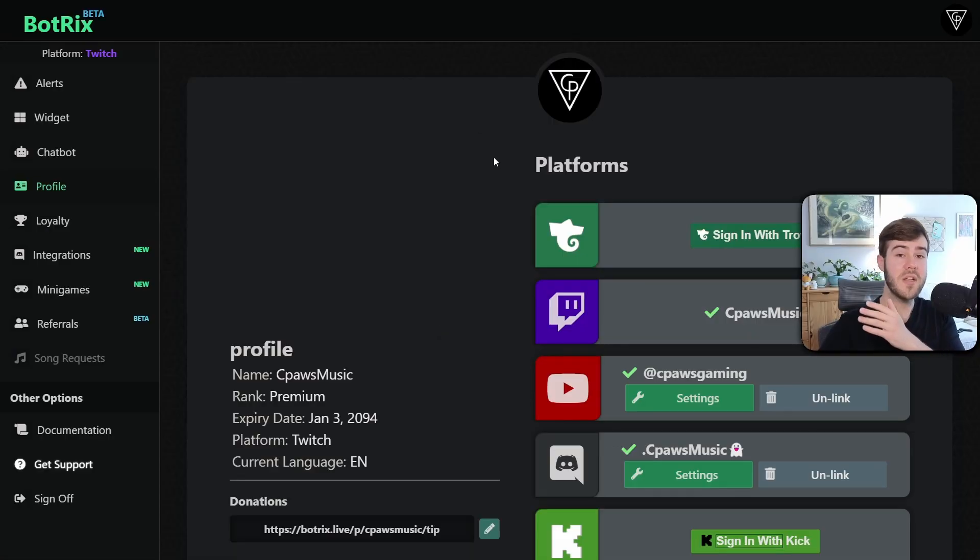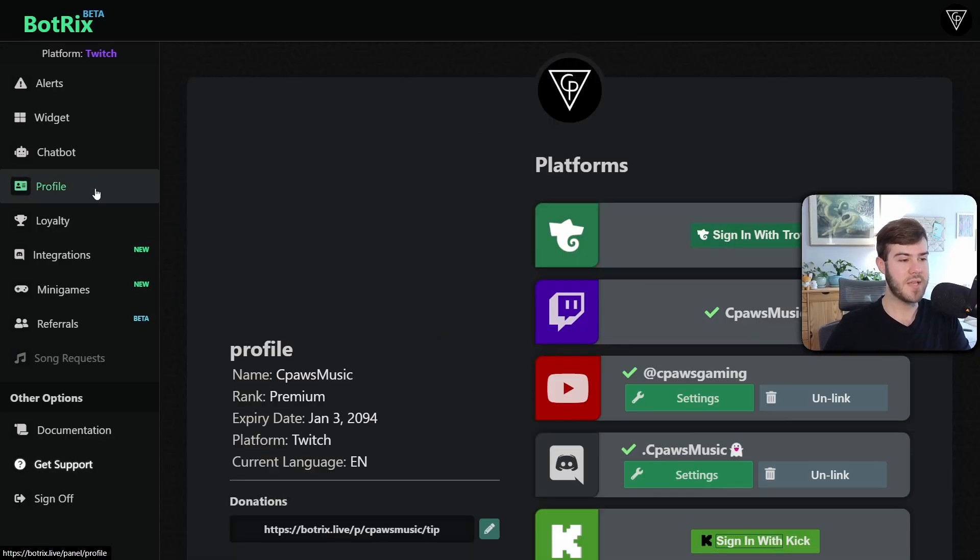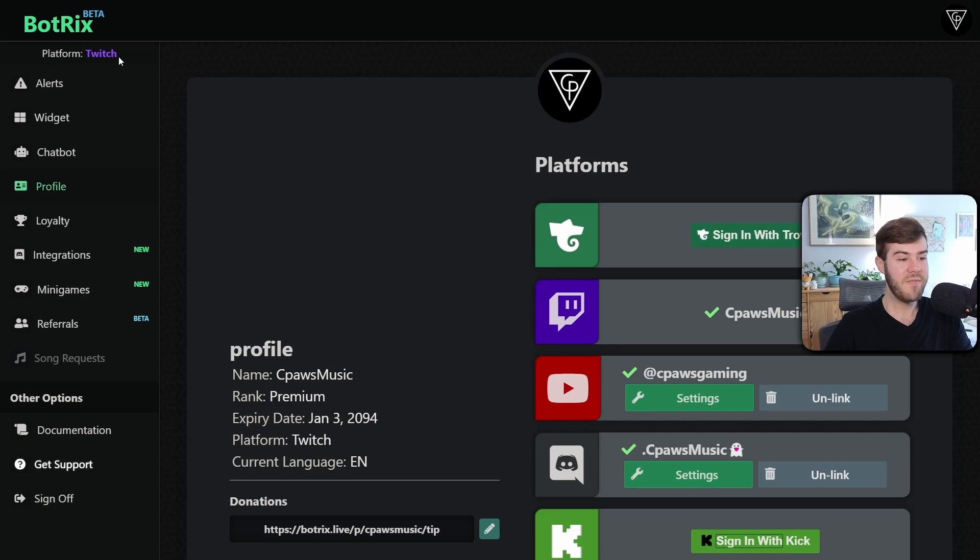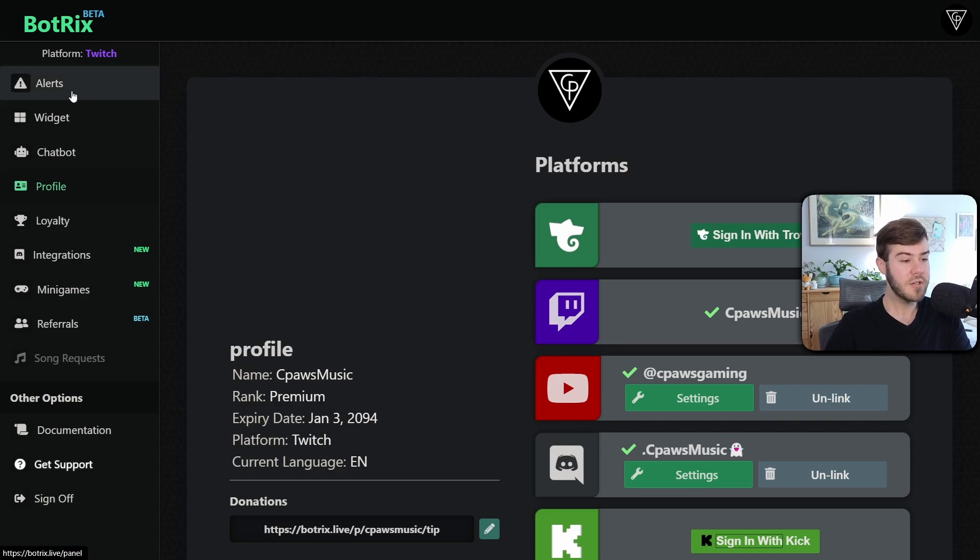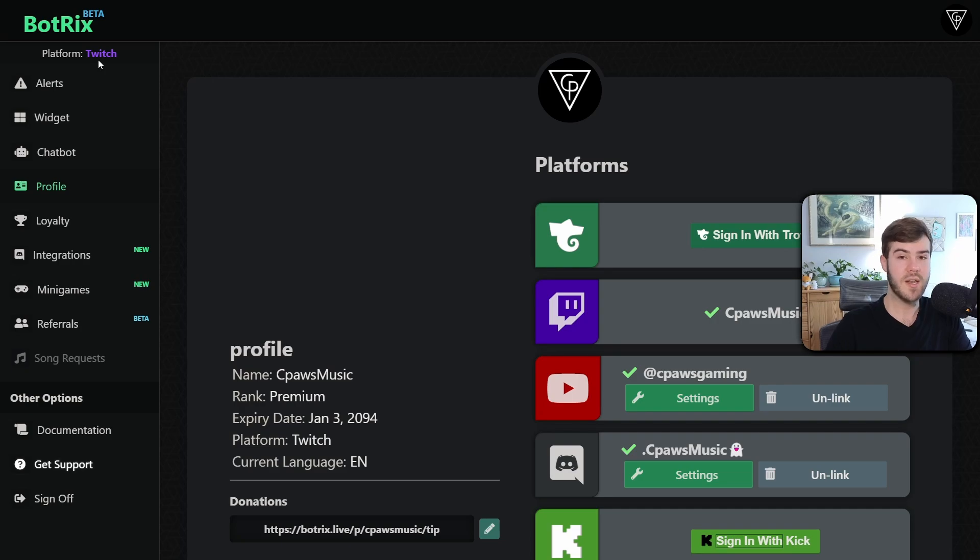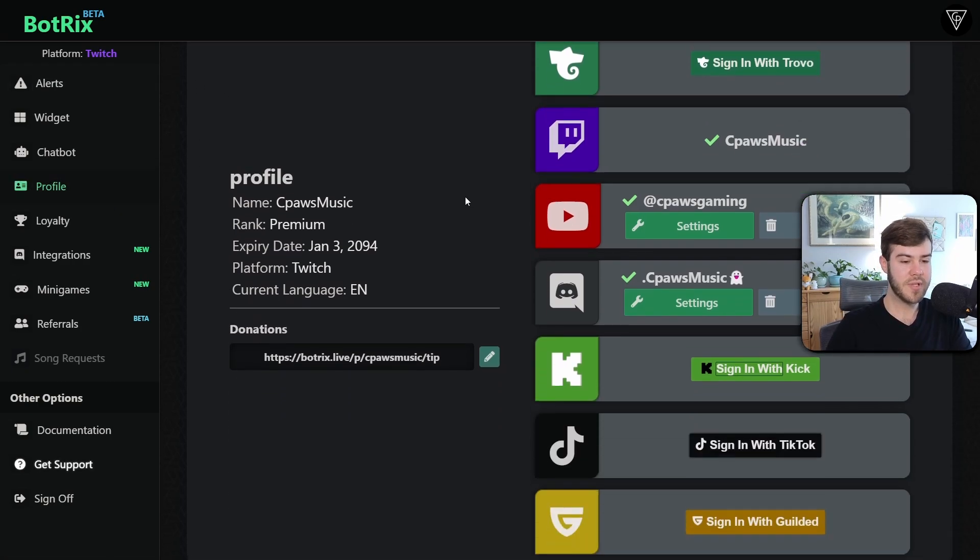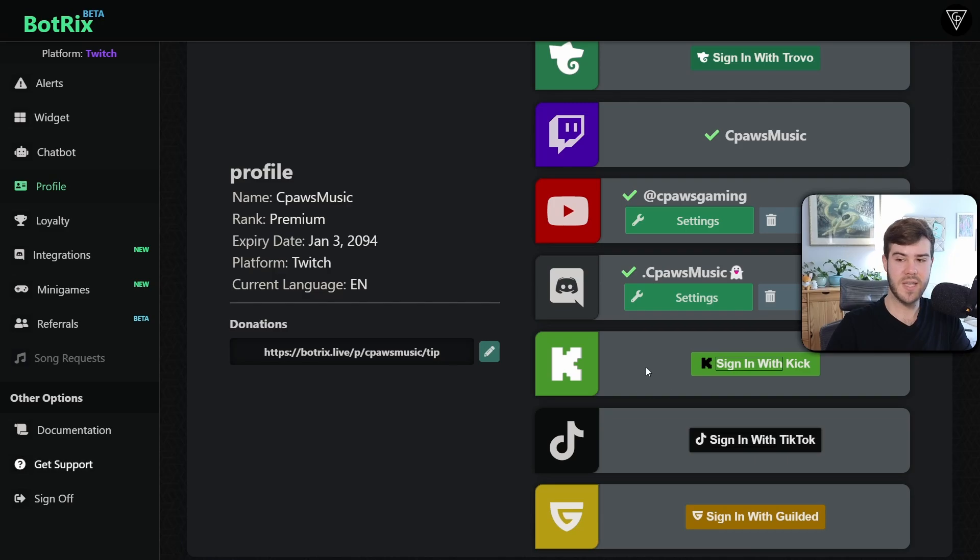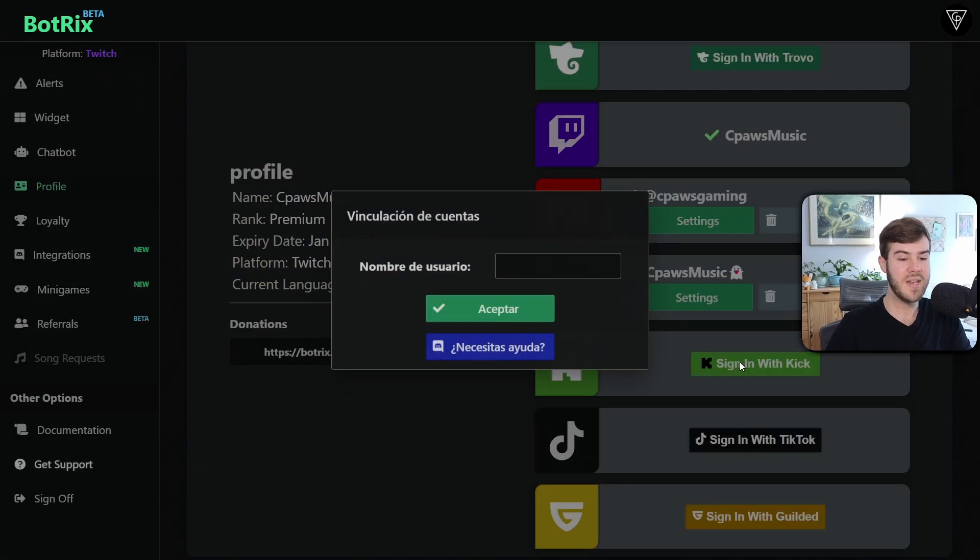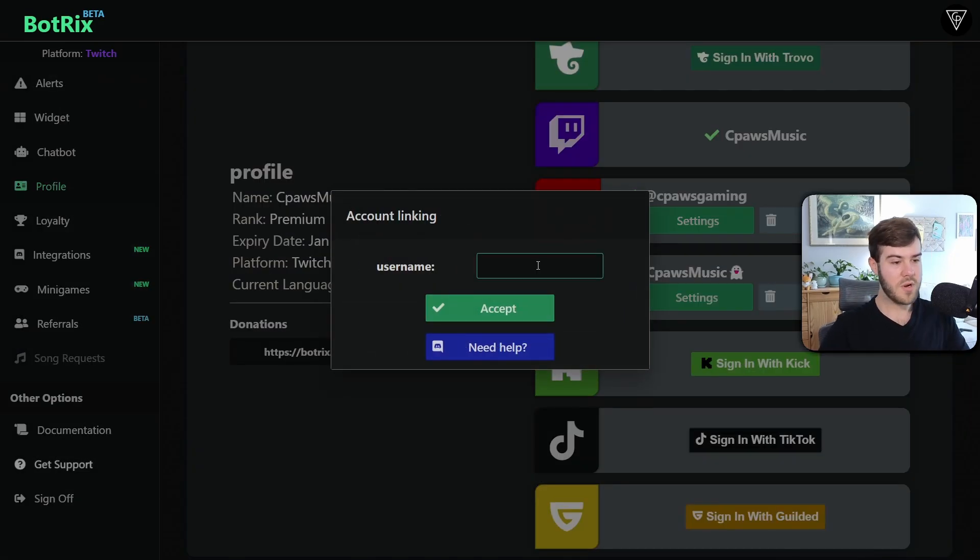But from here, you'll notice that we're on the profile tab on the left-hand side. But since we've only linked our Twitch account, our platform is under Twitch. So that means if we change the alerts or anything else over here, it's going to be for our Twitch settings. But we don't want that. We want it for our Kick account. So what we'll do is we'll go to the profile tab. We'll scroll down to where it says Kick.